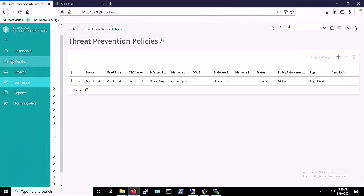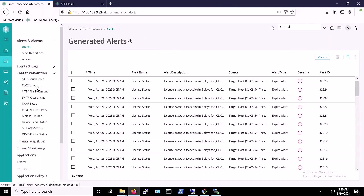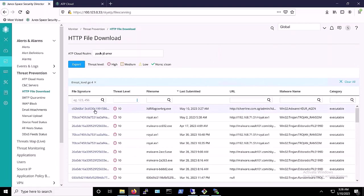we go over to our Security Director. From the Monitor tab, we click on Threat Prevention, and then HTTP File Download. Doing that, we see that there was a file downloaded from silverline.com.sg that was detected at threat level 10.